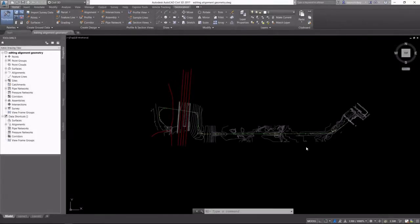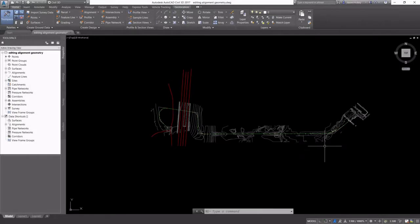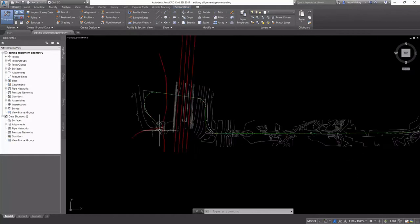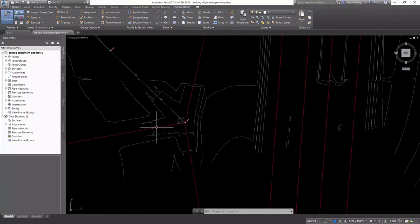Every road design needs an alignment, a profile, and a typical cross section. In this lesson, we're going to be working with our proposed center line alignment.